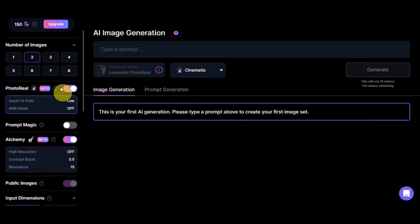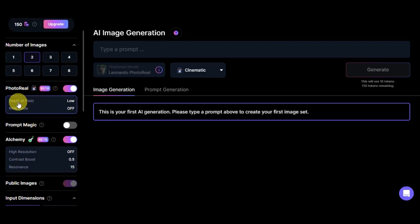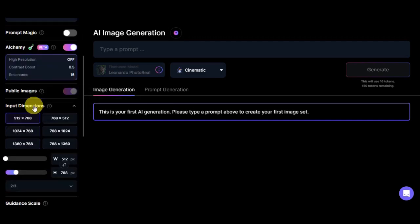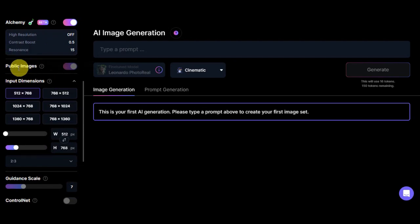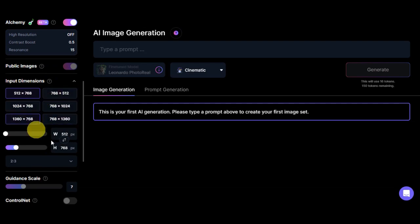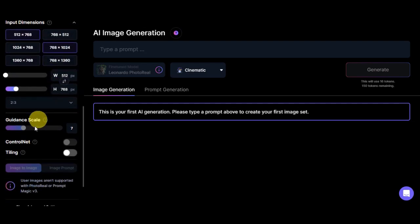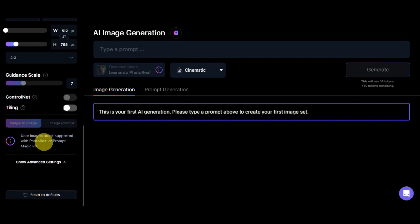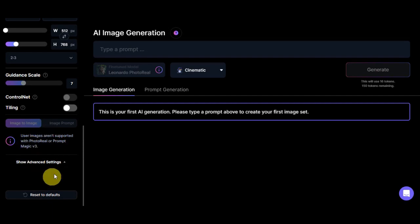As you can see, we've turned on already the Photo Reel, so the default field is low and the raw mode is off. We have the Prompt Magic, the Alchemy, the public images, and the input dimension which is very important. You could choose a dimension for your photo, the guidance scale, also more settings here. These aren't supported with Photo Reel or Prompt Magic V3, but you can use this on other fine-tuned models.